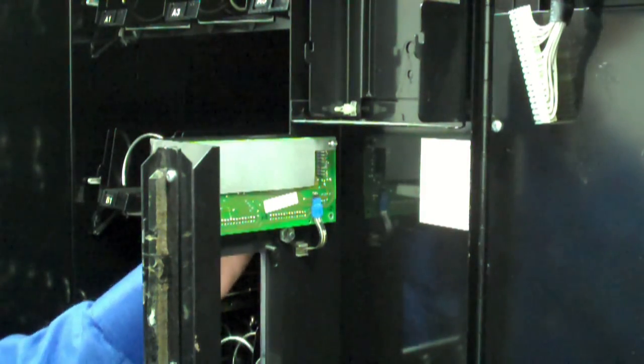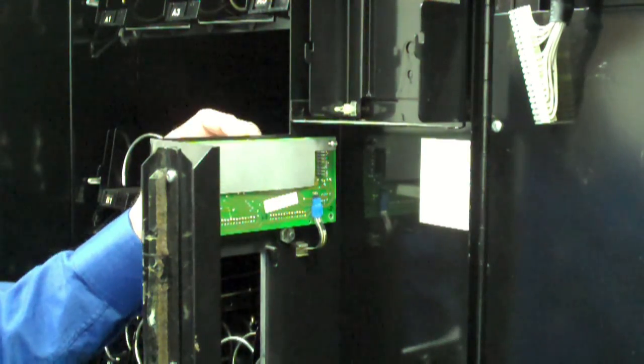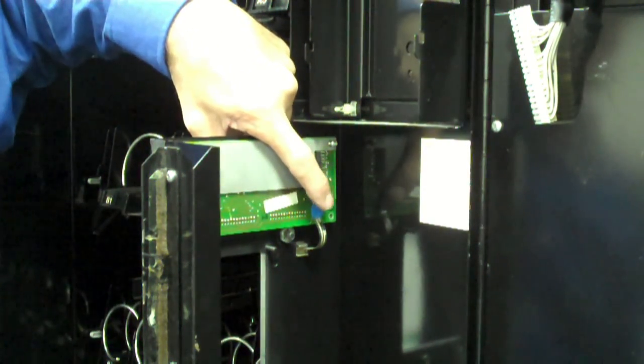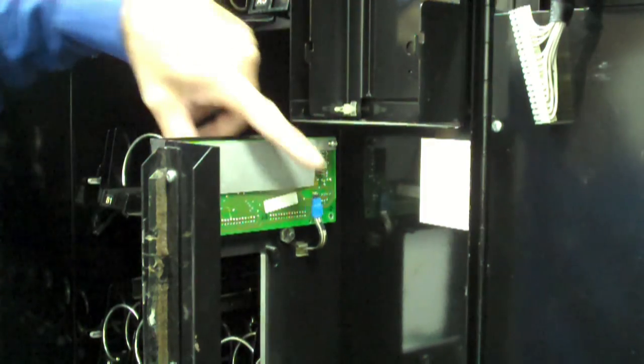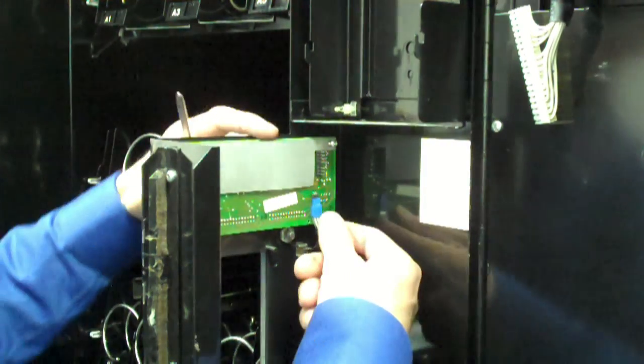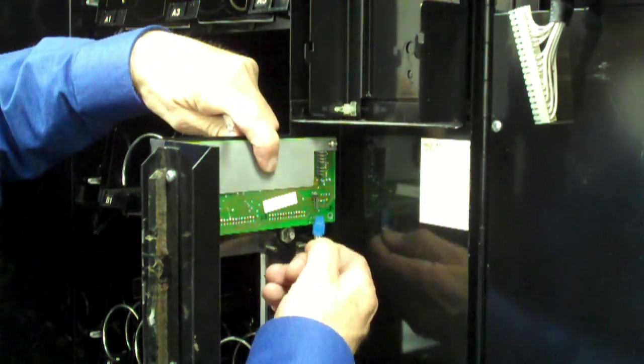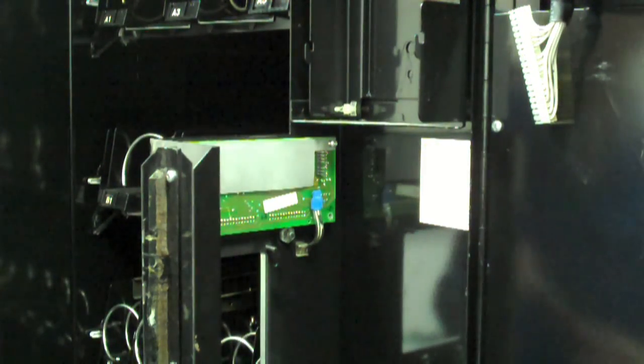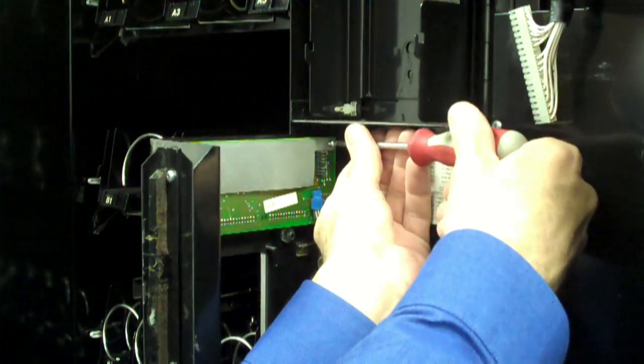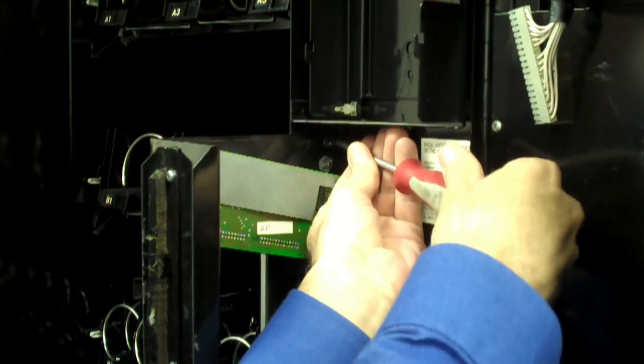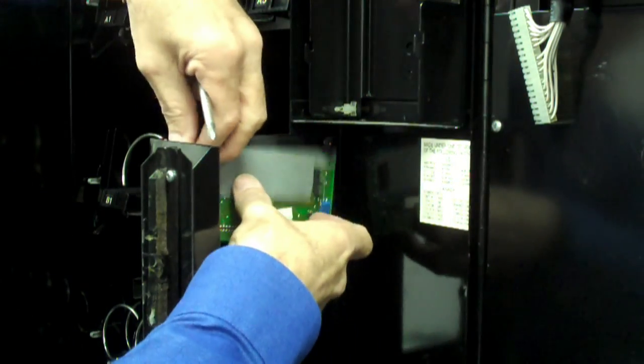Locate the two-pin keypad tail that is connected to the display board. Unplug the keypad from the display board. Using a Phillips screwdriver, remove all four screws from the display board and remove the board.